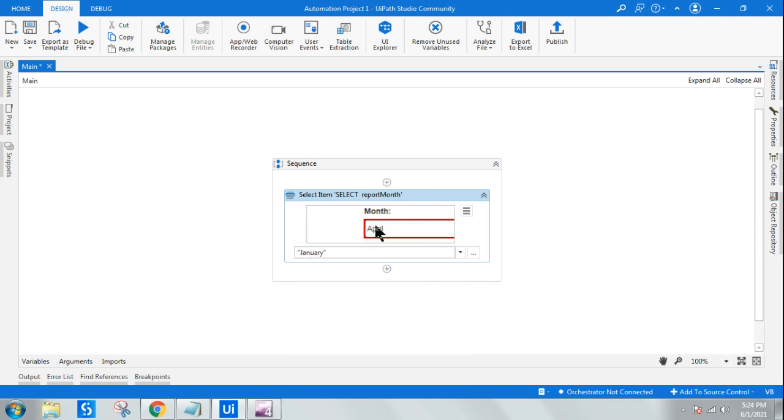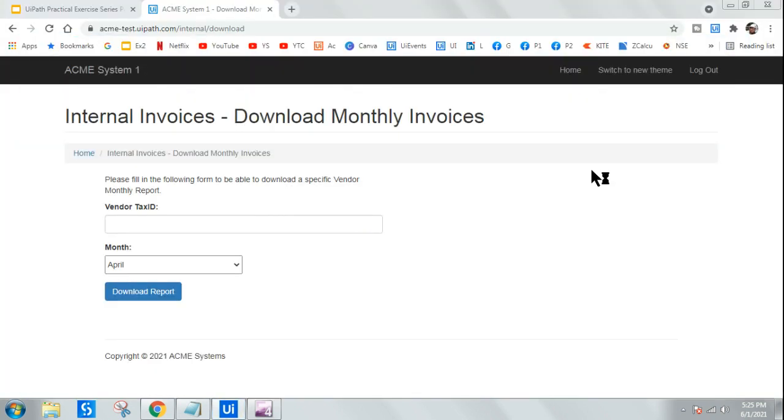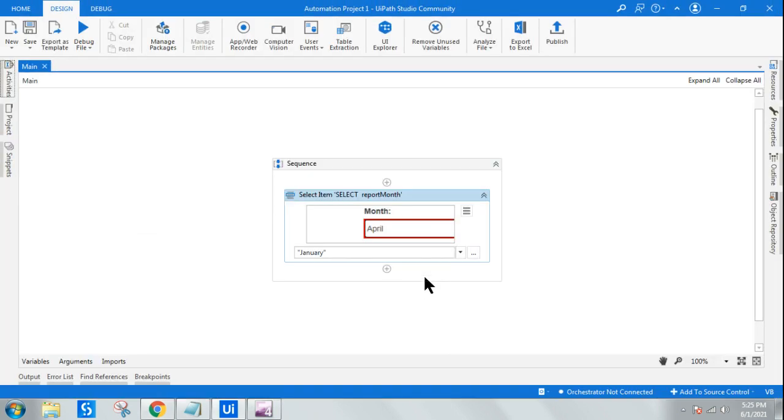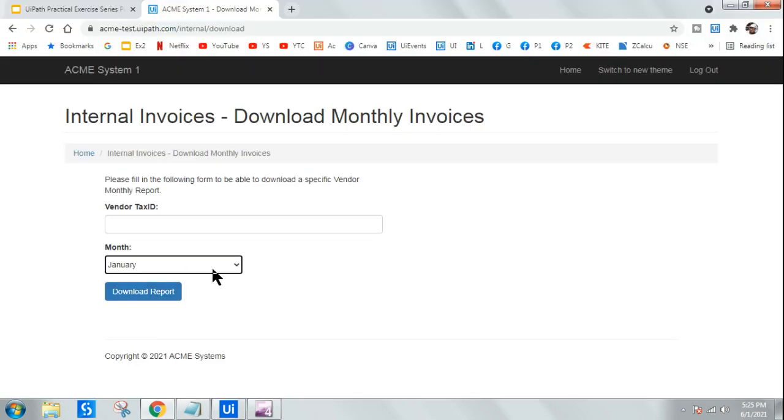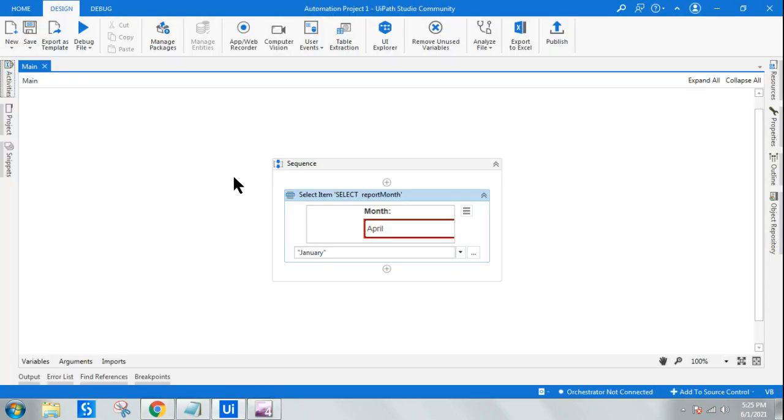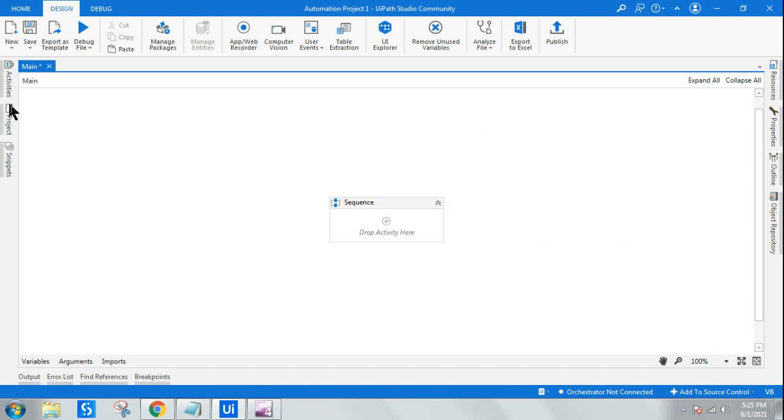Once you have indicated, you can give your own option, or you can use a variable, or you can use, let's say, January. So whatever is your requirement, you can select. Now if I run it, it should select the required month. Okay, so it has selected January. So this is the classic way of doing.